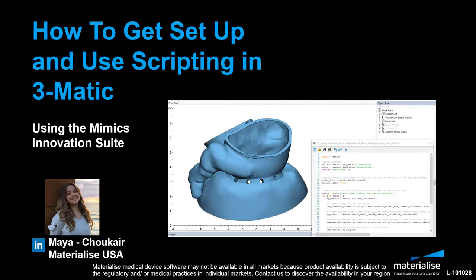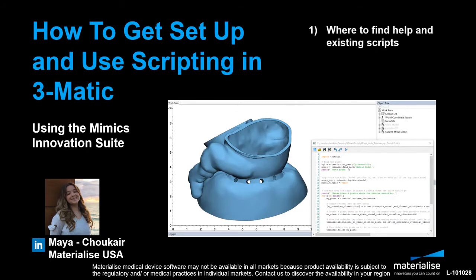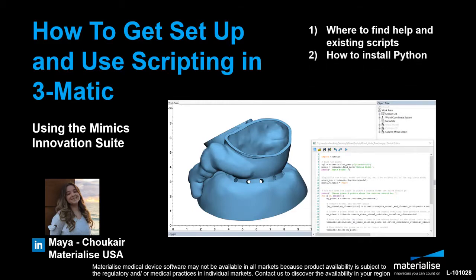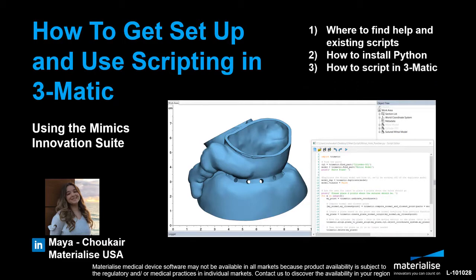In this video, I'll walk you through how to get started with using the scripting module as a beginner. We'll first go through where to go for help and where to find existing scripts that you can take advantage of. Then I'll show you how to install Python and get your system set up properly. And finally, we'll talk about what the best practices are for scripting in 3Matic and in general.